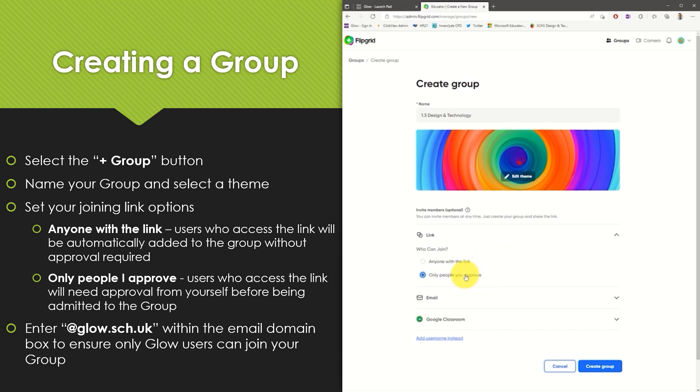If you wish to ensure that only certain pupils can join the group then select the only people you approve option.